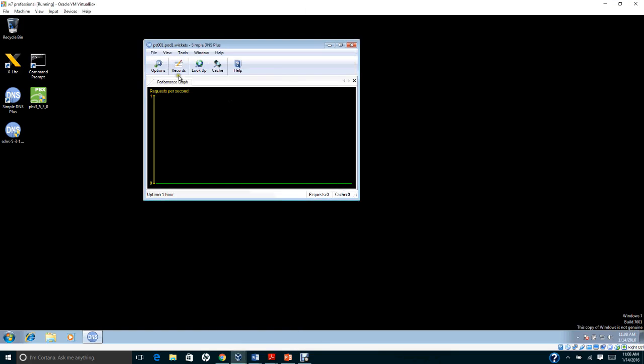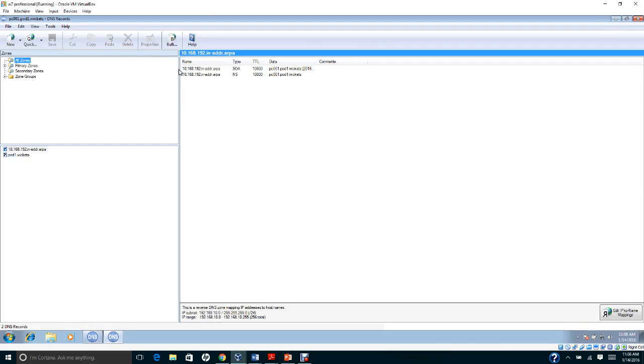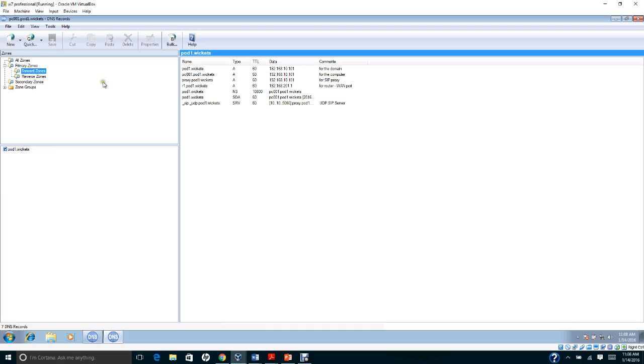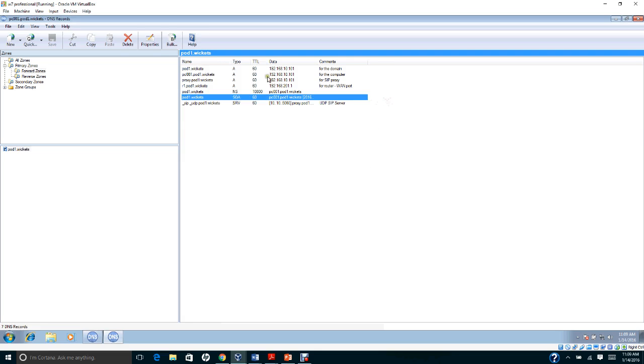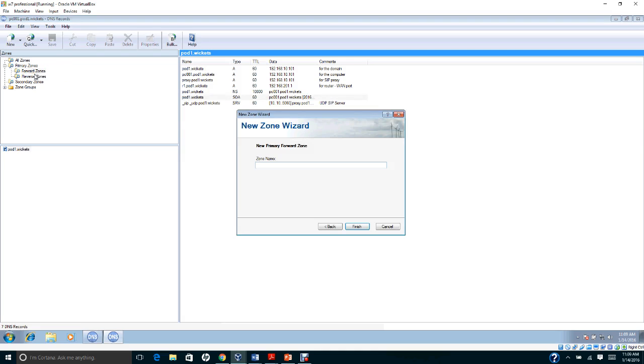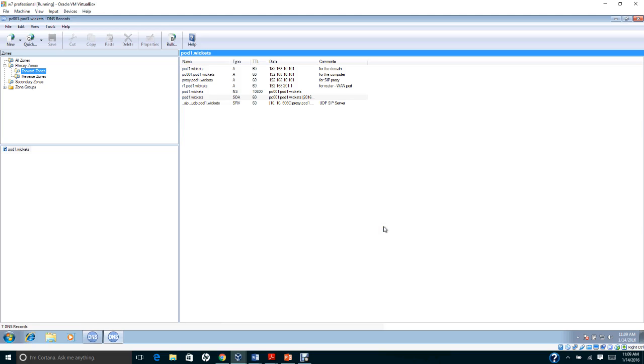You're going to set up a primary zone here. Create a primary zone named pod1.wickets. If you are in pod3, you're going to assign a forward zone. Right-click, select 'New zone,' and put pod3.wickets.